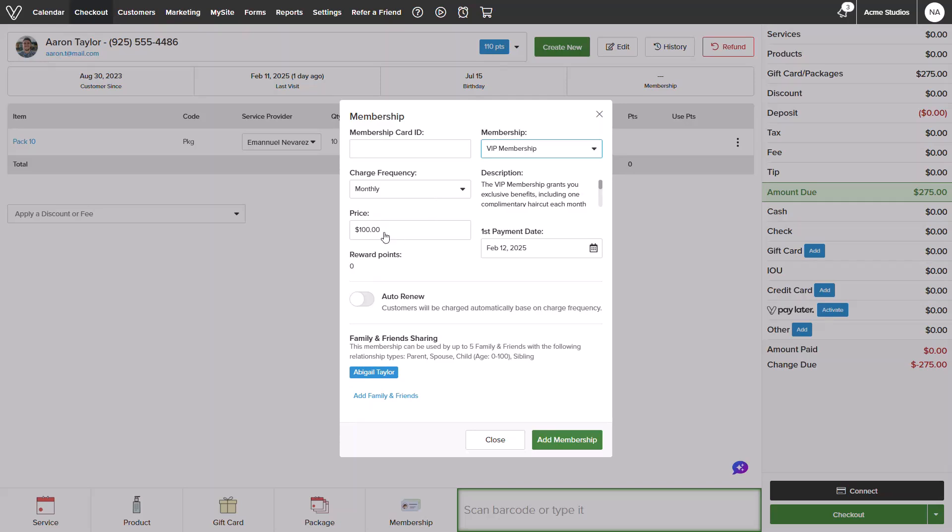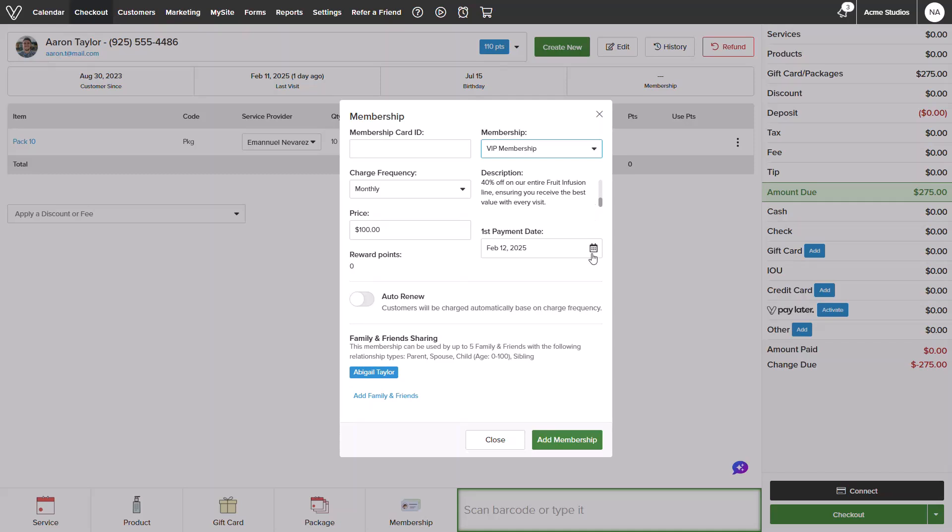Once added in, if needed, I can manually adjust charge frequency, price, see a breakdown of membership, and the first payment date.